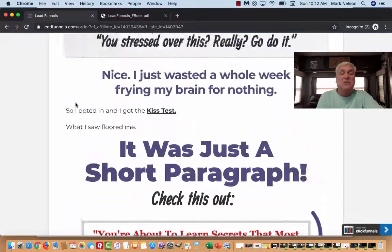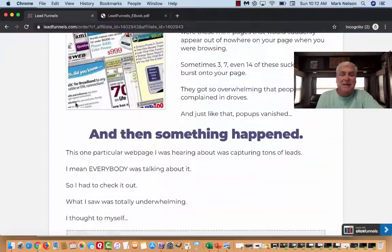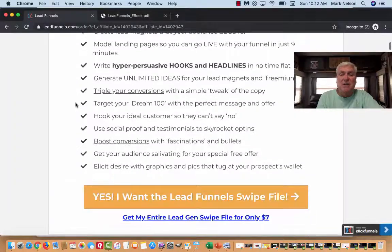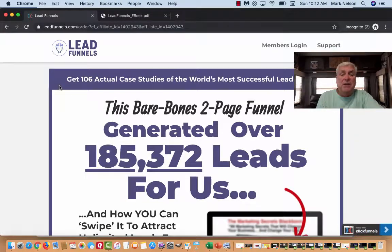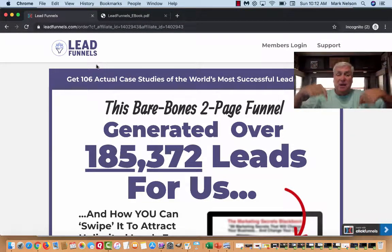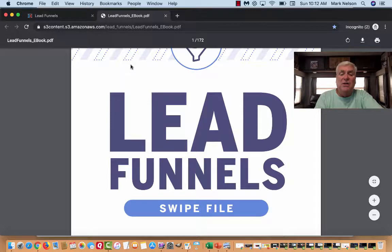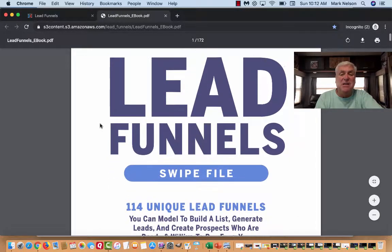When I first heard about this I thought it was going to be free, and it almost is — for seven dollars you can get all 106 actual case studies. I'm going to give you the link down below. For seven dollars, this is what you get: you get all the swipe file lead funnels.